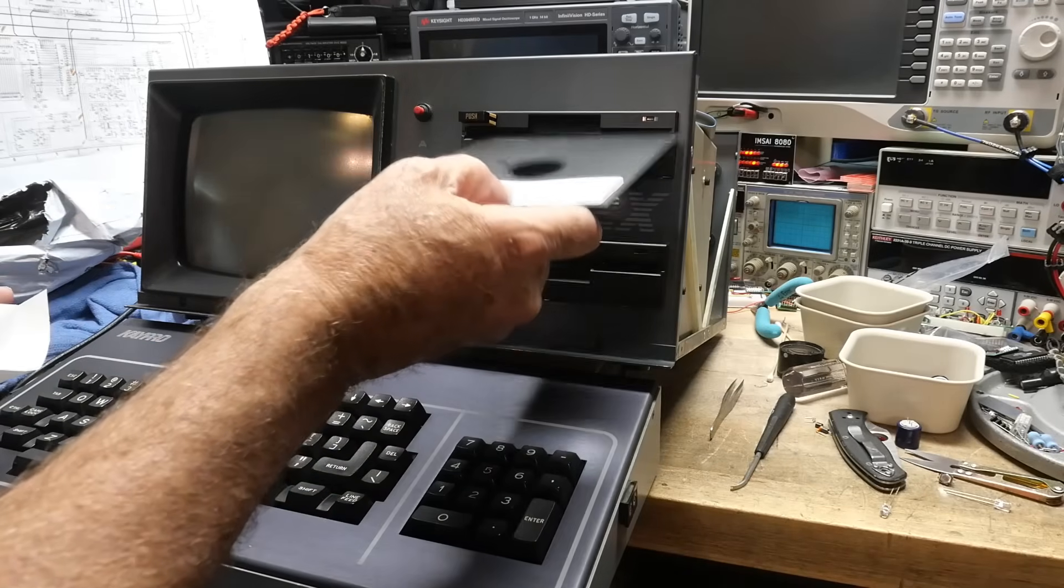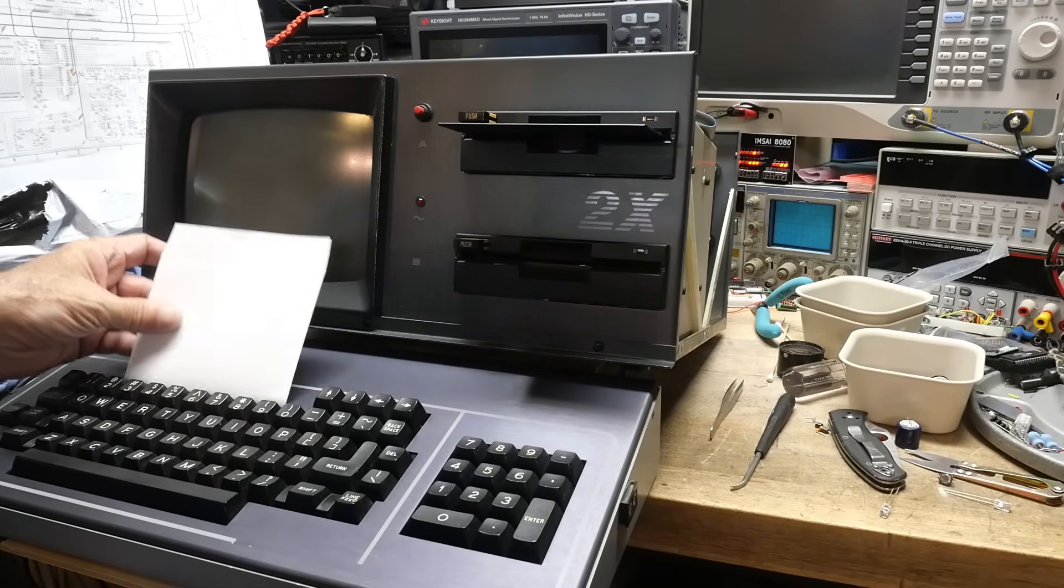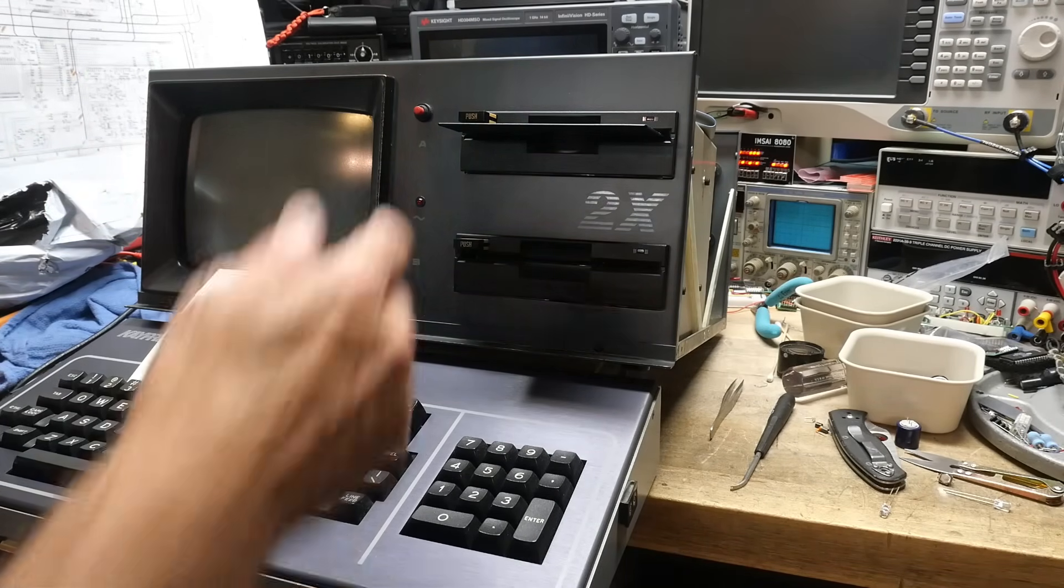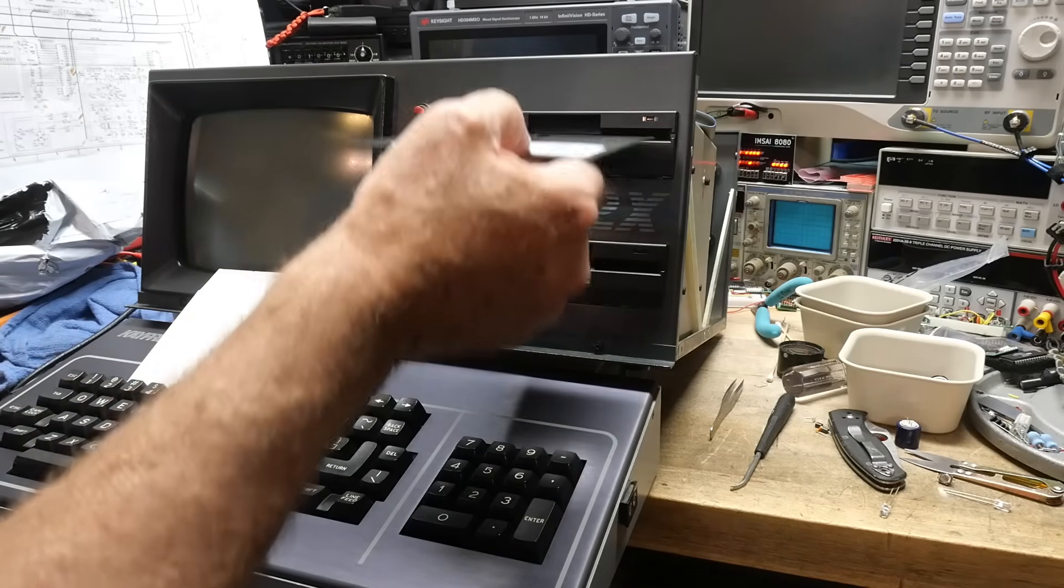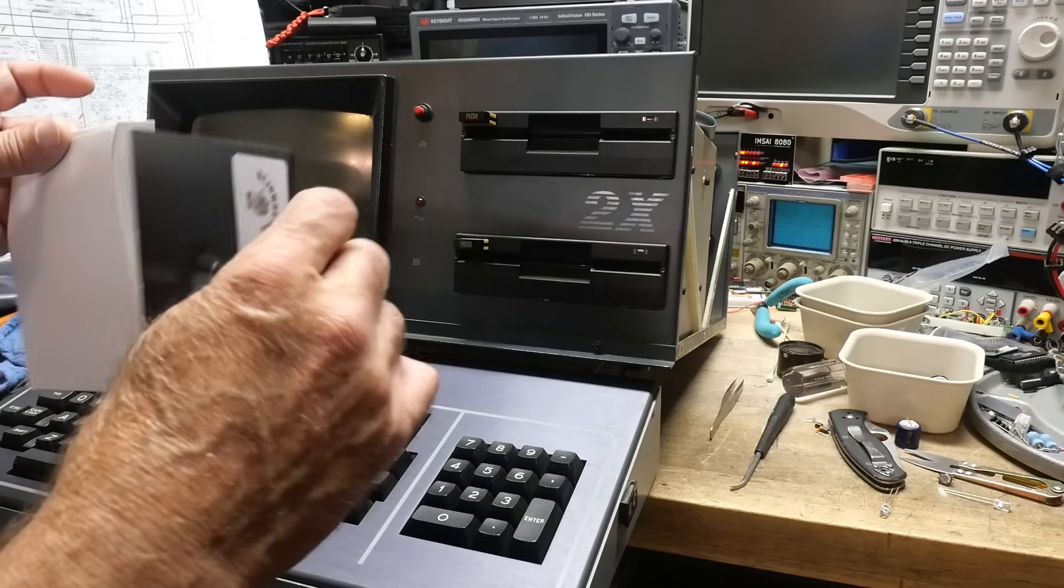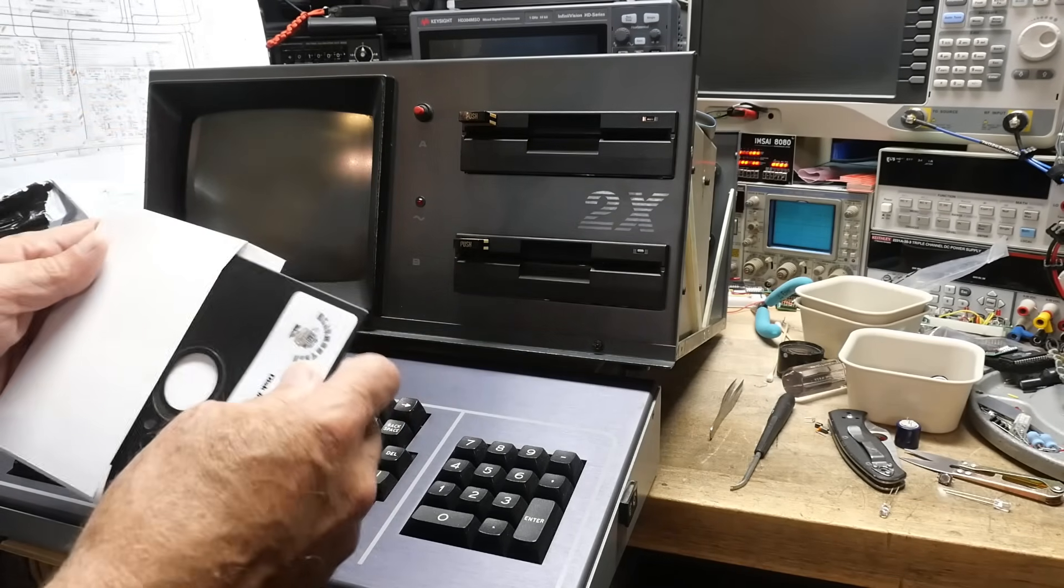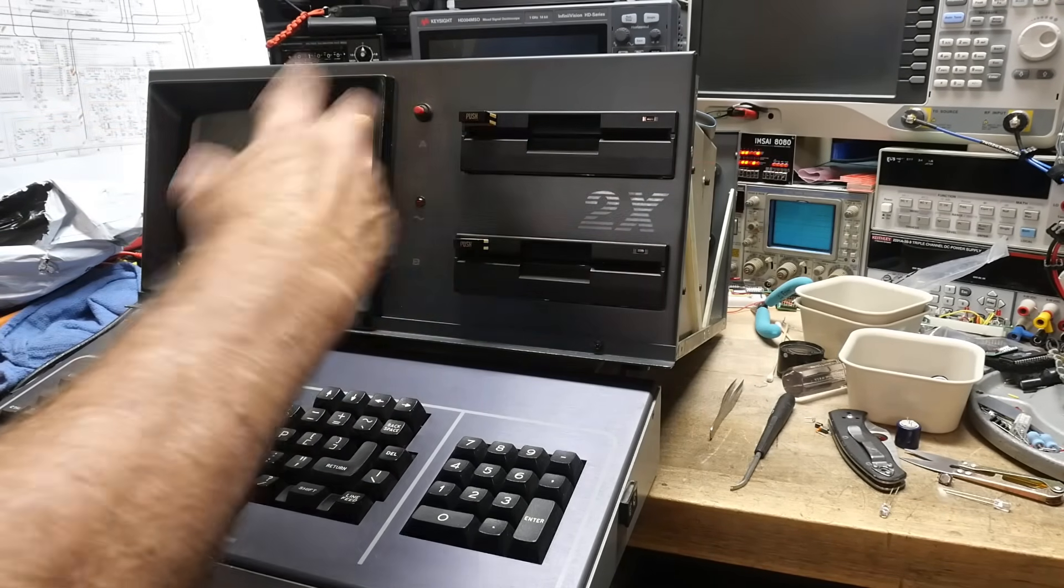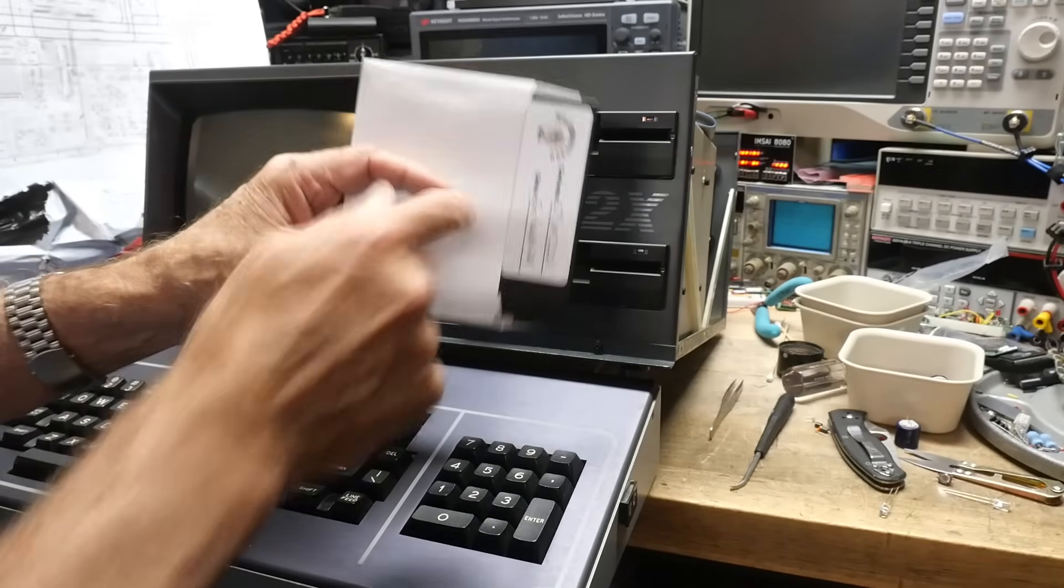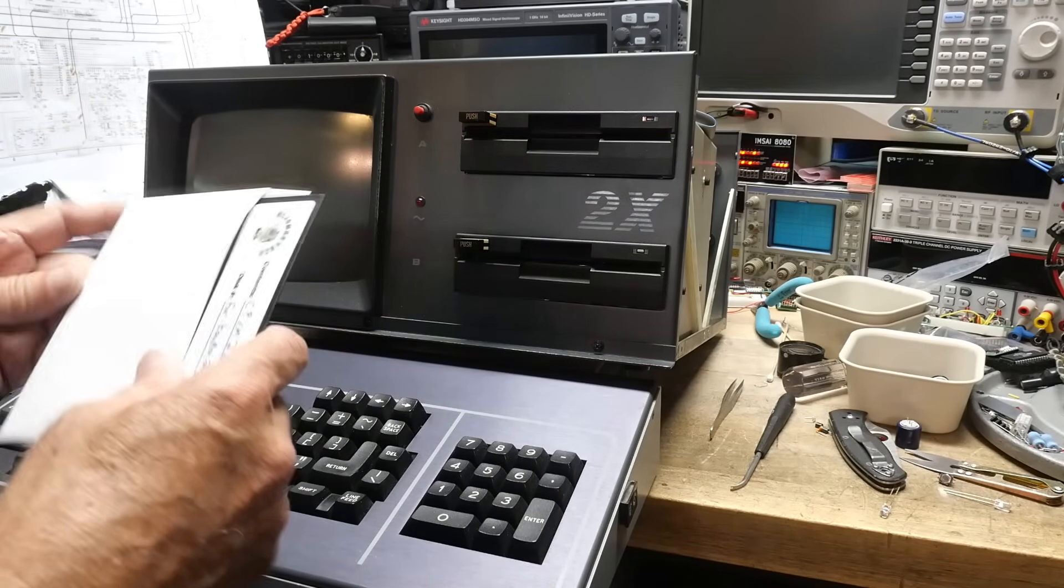We should be able to pop this in and try it. Now a word of warning: if you get one of these machines, do not power up the machine with a floppy disk in the drive, and do not power down the machine with a floppy disk in the drive, because the voltage transients as you power up and power down can actually write to the disk and corrupt them. I've had it happen on other computers before, so I know it's a real thing.